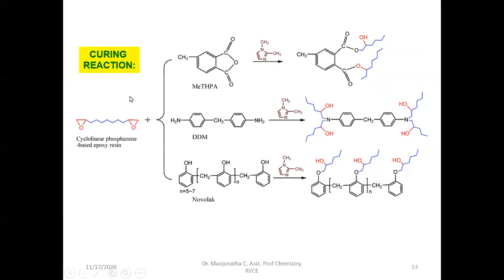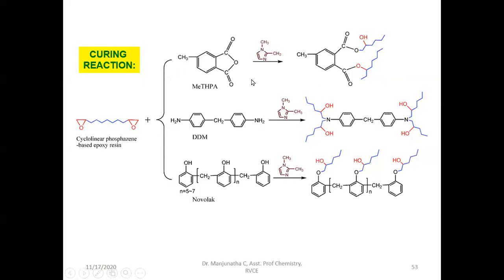These epoxy groups at the ends of the polymer chain are cured by adding amines. Aromatic compounds containing amine groups react with the epoxy groups — the nitrogen gets linked to the oxygen of the epoxy groups on both ends, forming cross-linking. Novolac is also used as a curing agent with epoxy resin. Anhydrides, in the presence of aromatic compounds, can also be used to cure and cross-link epoxy resin. These are the curing agents generally used along with epoxy resin when used as an adhesive.